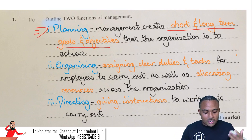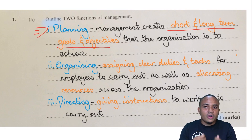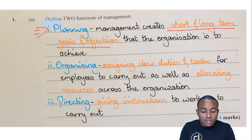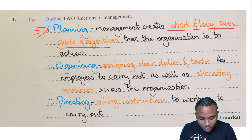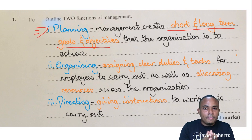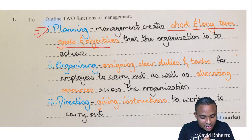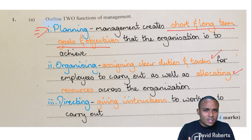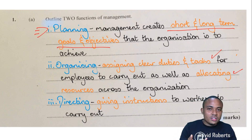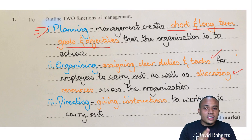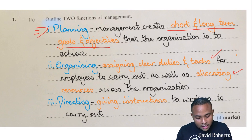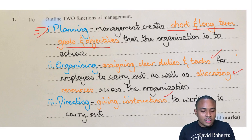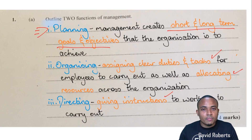The main marks — the ones you see in orange — are the main points for how you're going to get your marks. For planning, the most important thing to put is short and long-term goals for the company to achieve. For organizing, the main part is assigning clear duties and tasks and allocating resources. If you put just assigning clear duties and tasks or allocating resources, either one, you'd be able to get the two marks. For directing, it is giving instructions for workers to carry out. That is question one, part A.